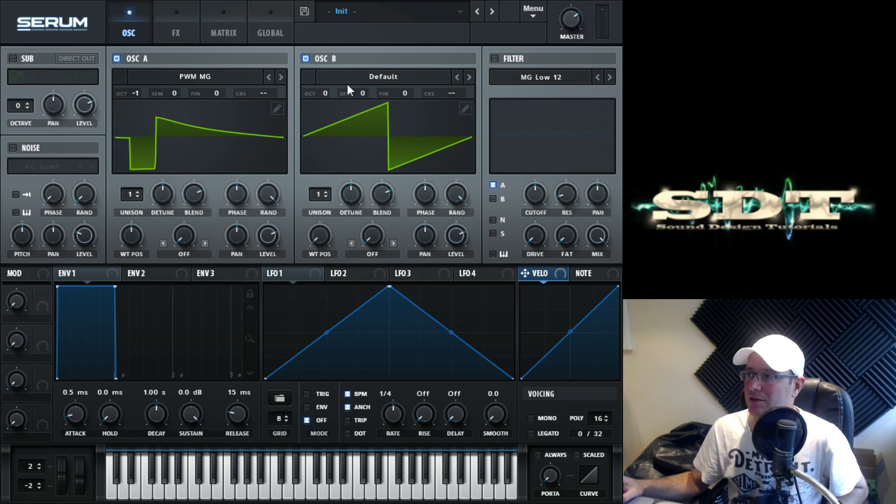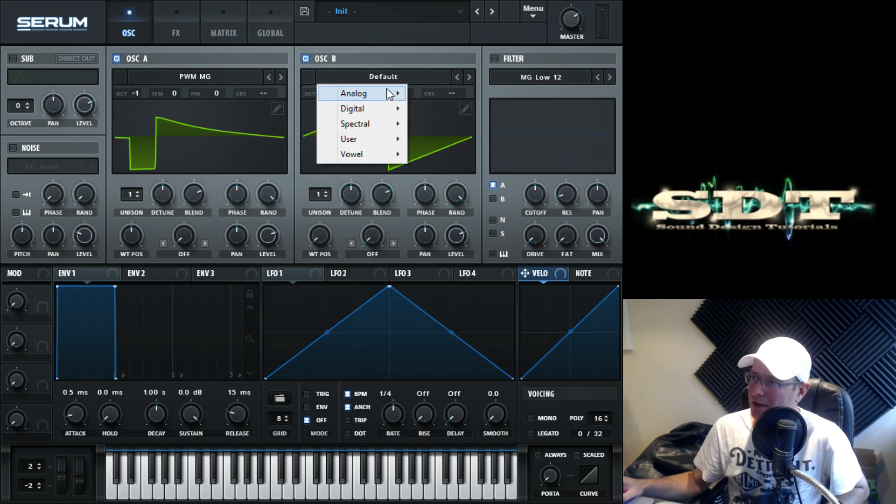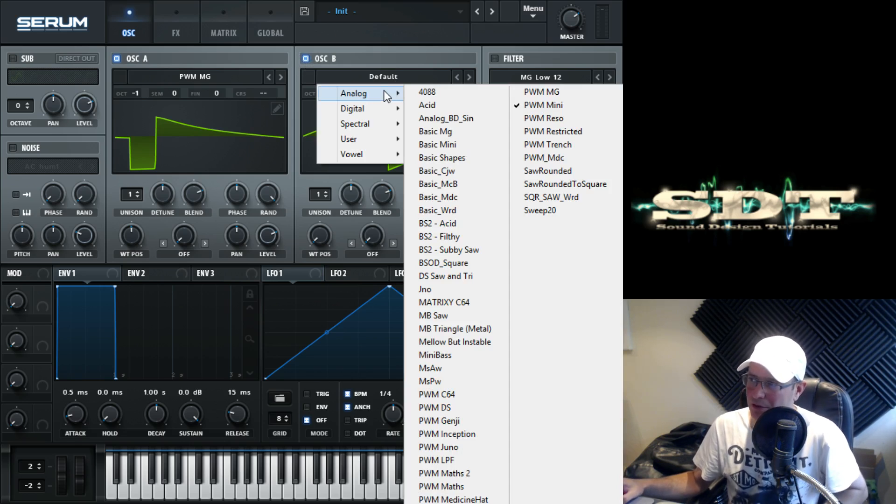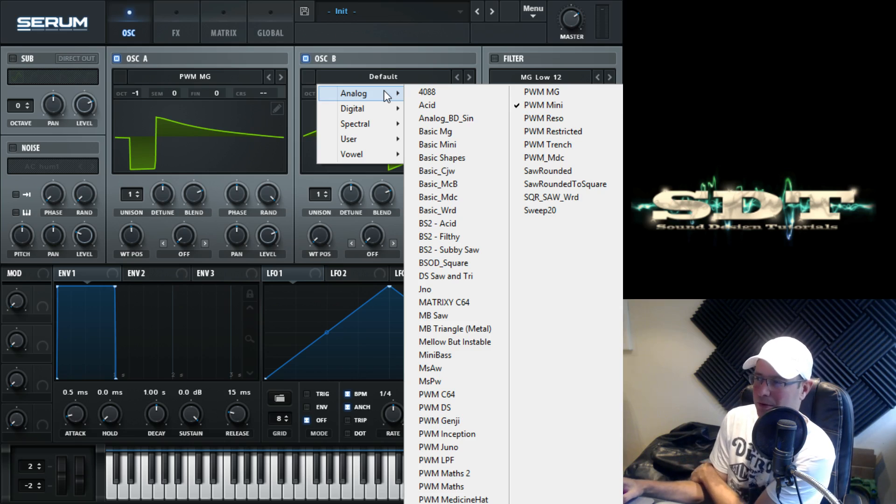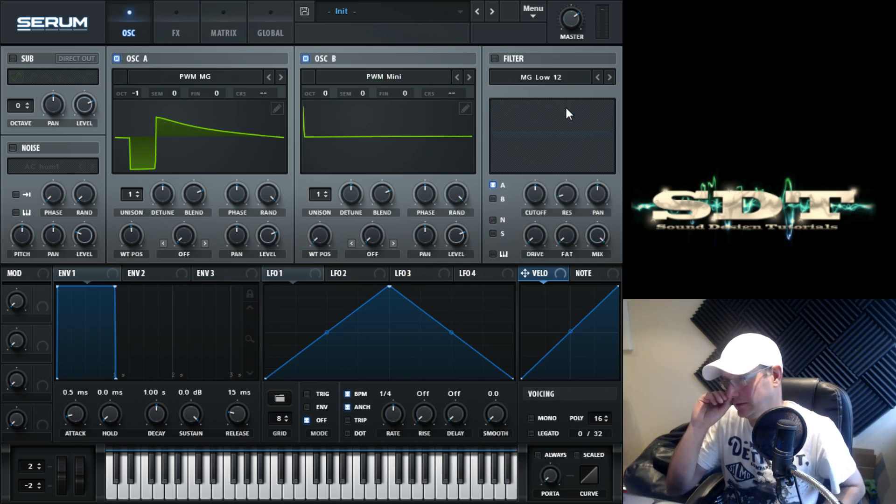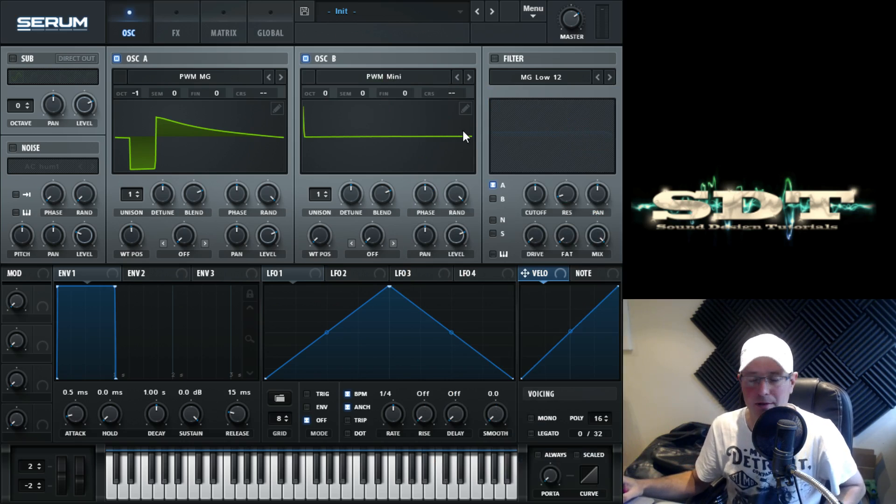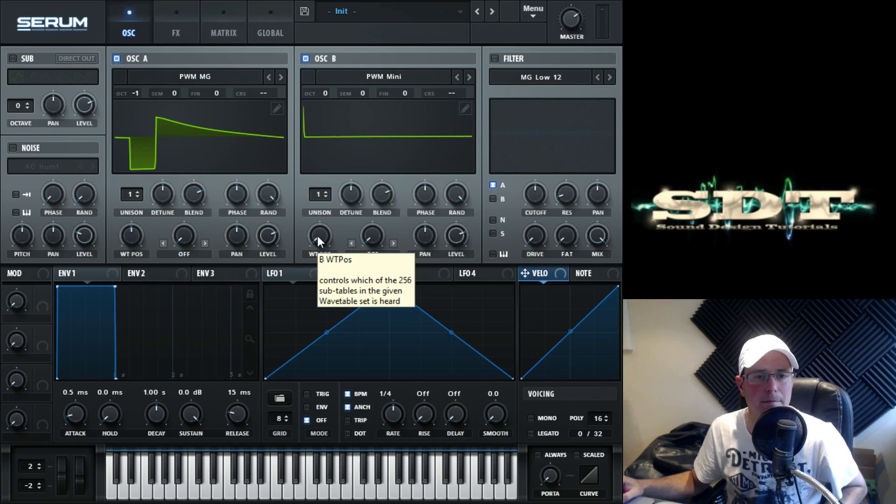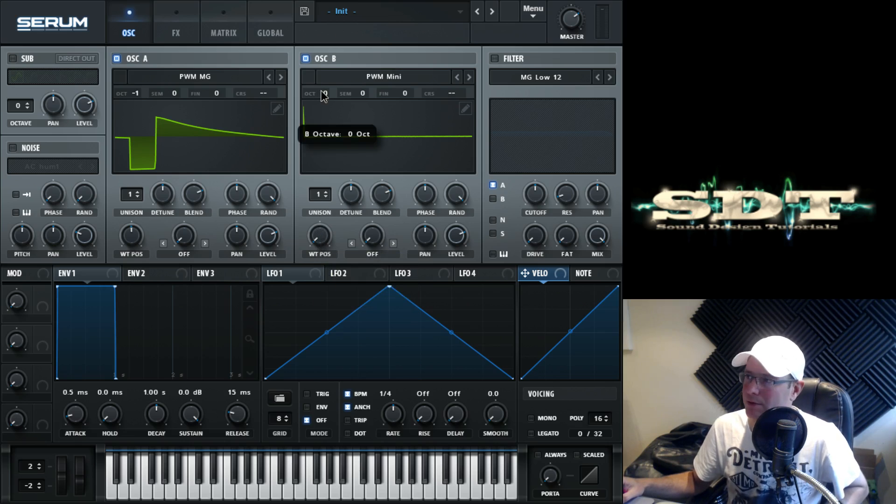It's a real simple patch in regards to setting the oscillators up and the filter and stuff like that. The real grit and the depth of the sound comes from the effects, mainly the distortion. So yeah, oscillator B, click it, make sure it's turned on. This one is analog waveform as well. It's another PWM one and it's the mini. I take it this comes from the mini Moog or mini Moog whatever you want. This one, pitch it down one octave as well.